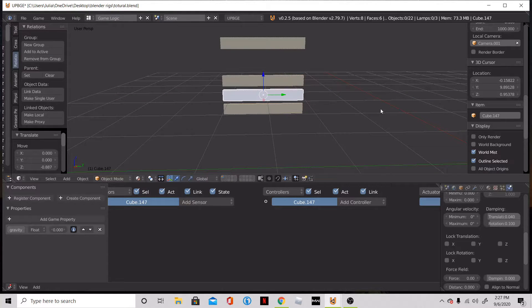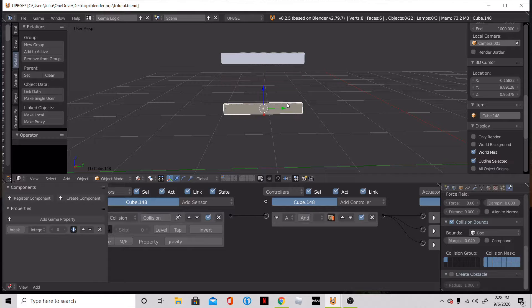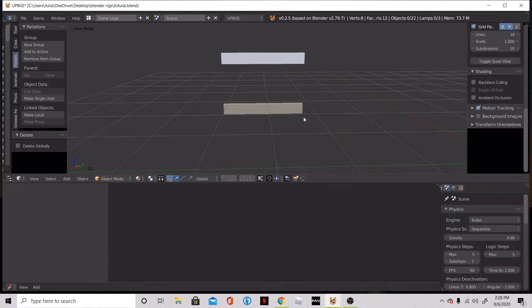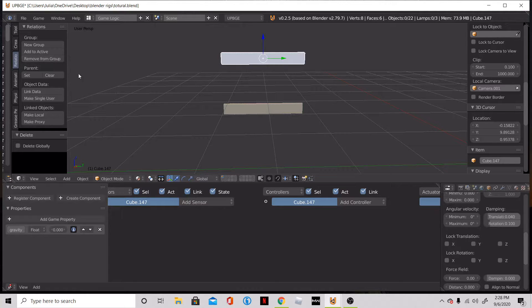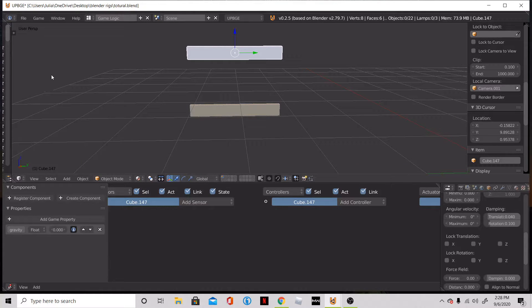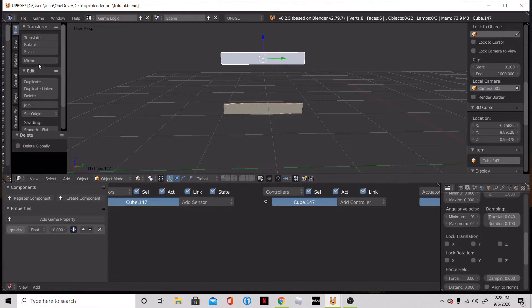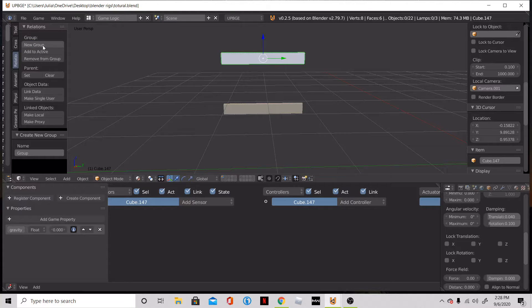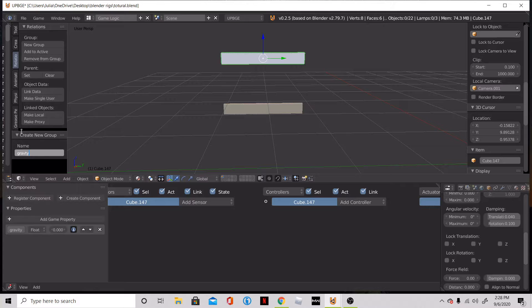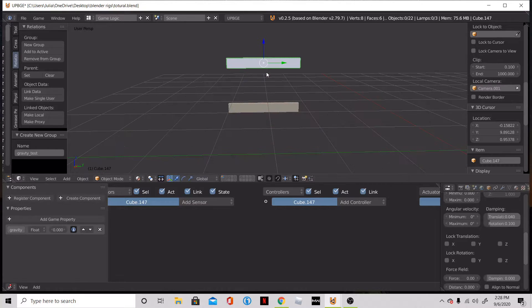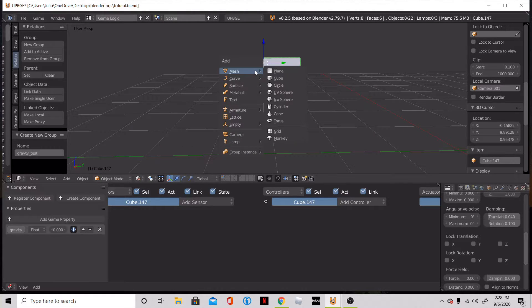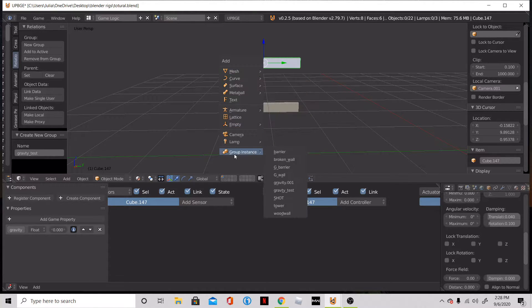So the way we're going to do that is get rid of all this. We are going to make this a group object. So what you want to do is go to your toolbar and say you don't have it, you can activate it by pressing T and then go down to relations. So in relations, we're going to add a new group and we're going to name this group gravity. And since this already, I already have all this built, I'm going to add an underscore test. So now I have a group name so I can press my shift A, which adds an object shift A, and then you can add a group instance.